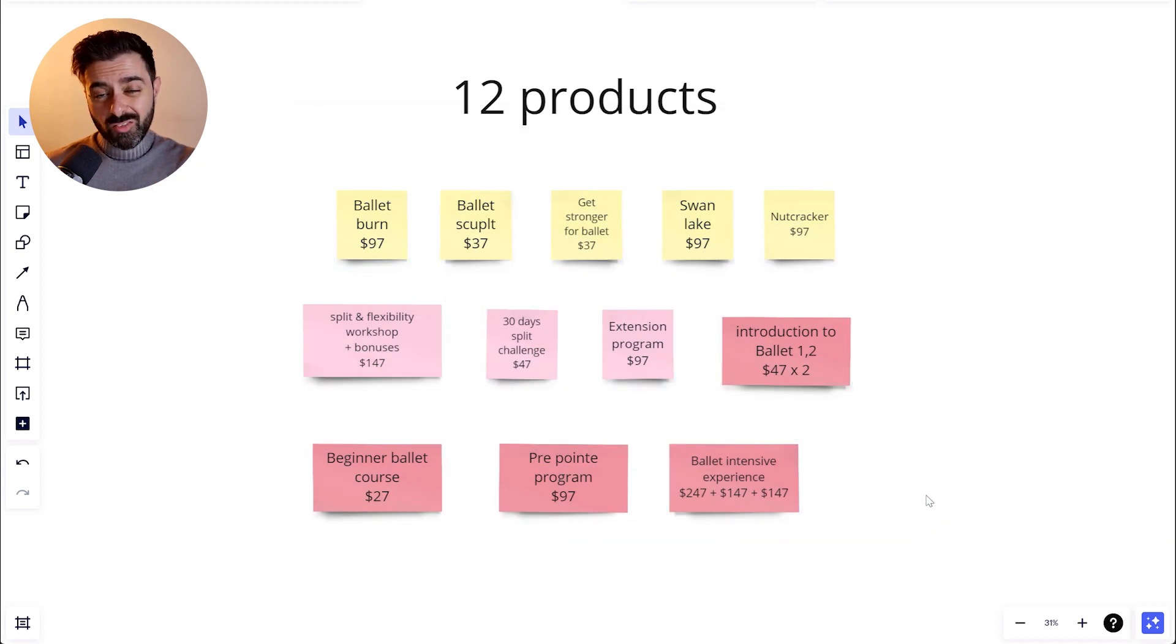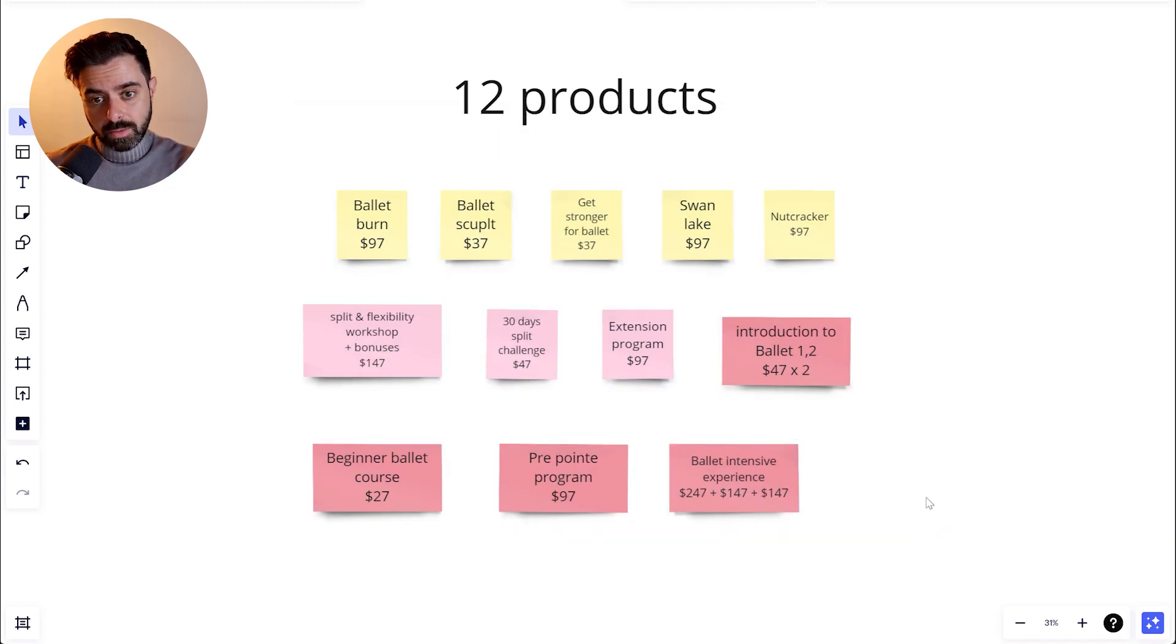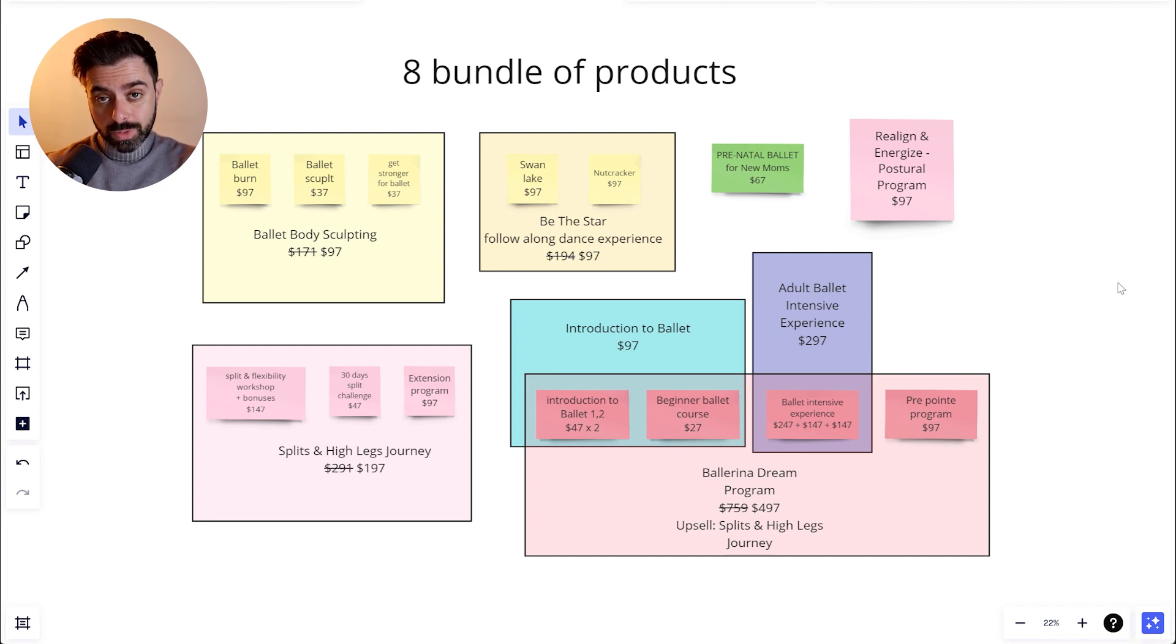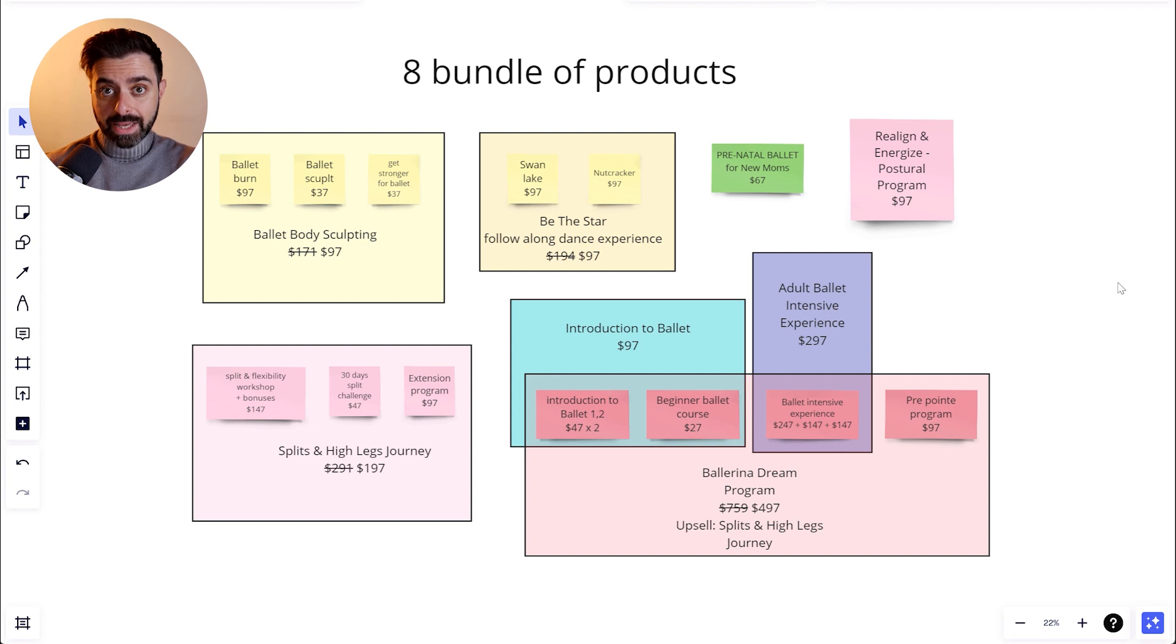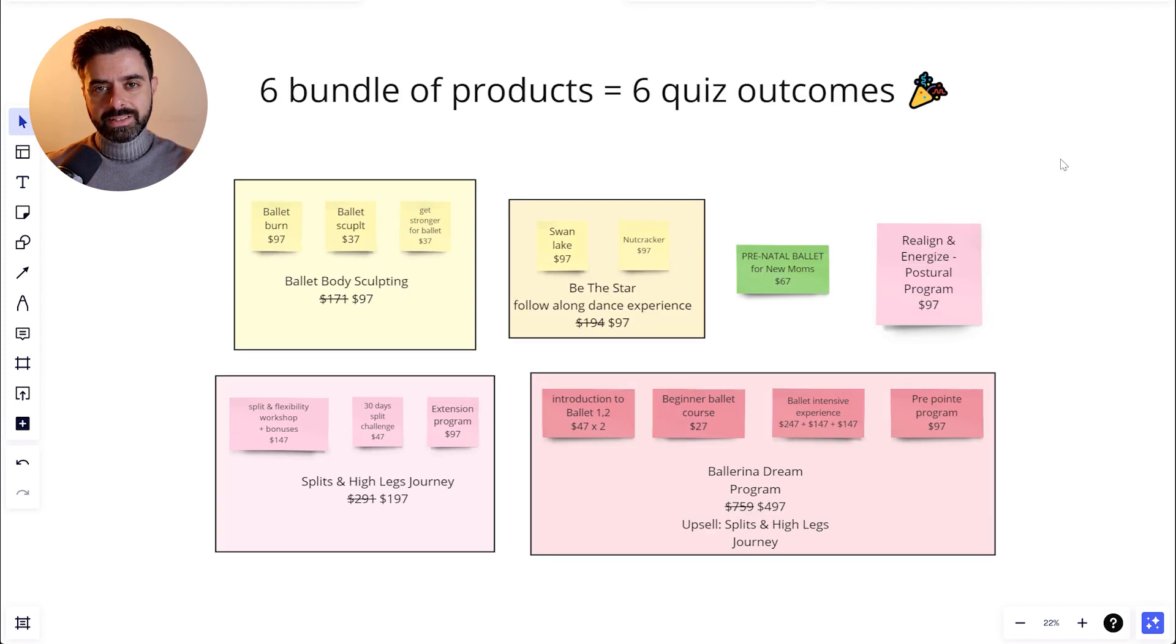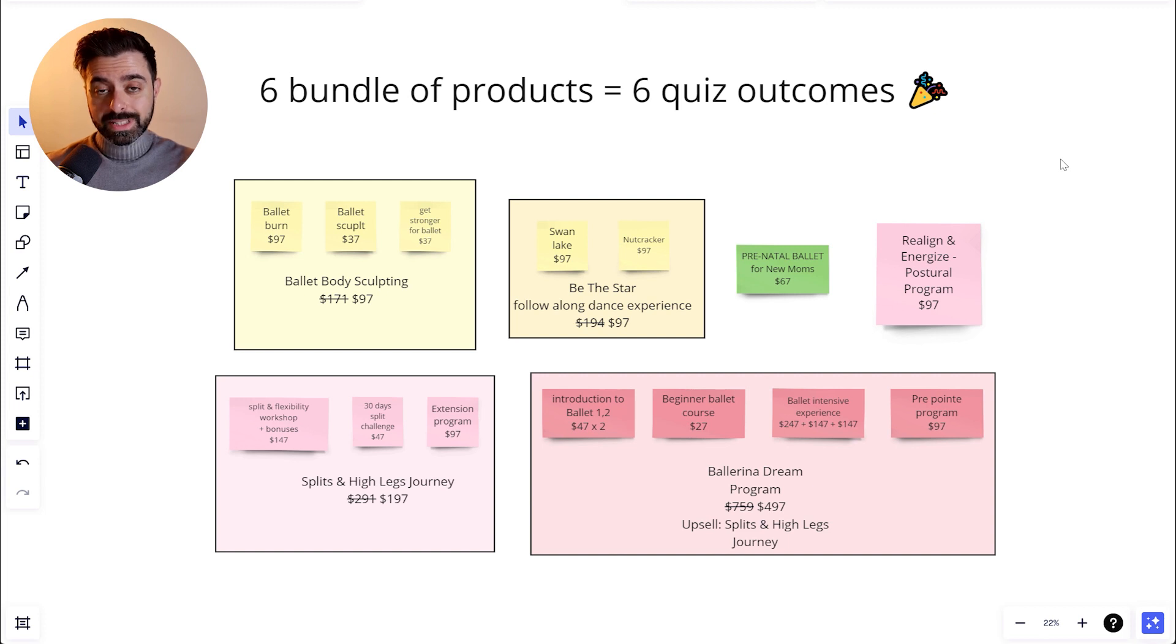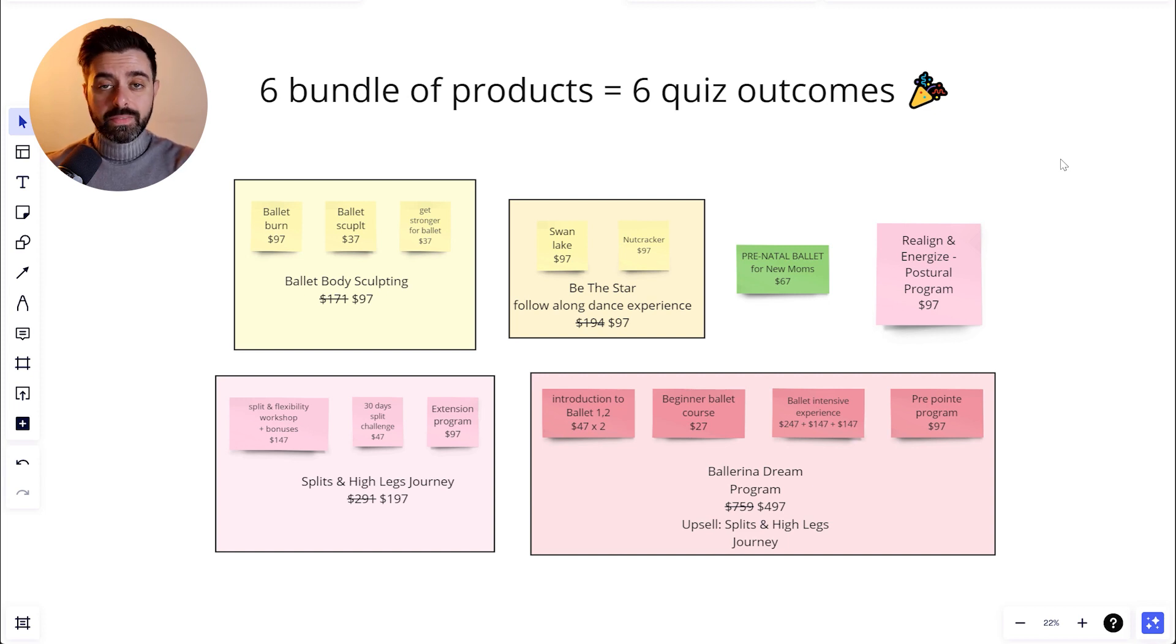But still, 12 products were a lot, so we had to come up with a better idea. One way to do that was to bundle some products together to create a bigger package. And this was our final selection of products. Six bundles of products equal six quiz outcomes. That's our starting point.